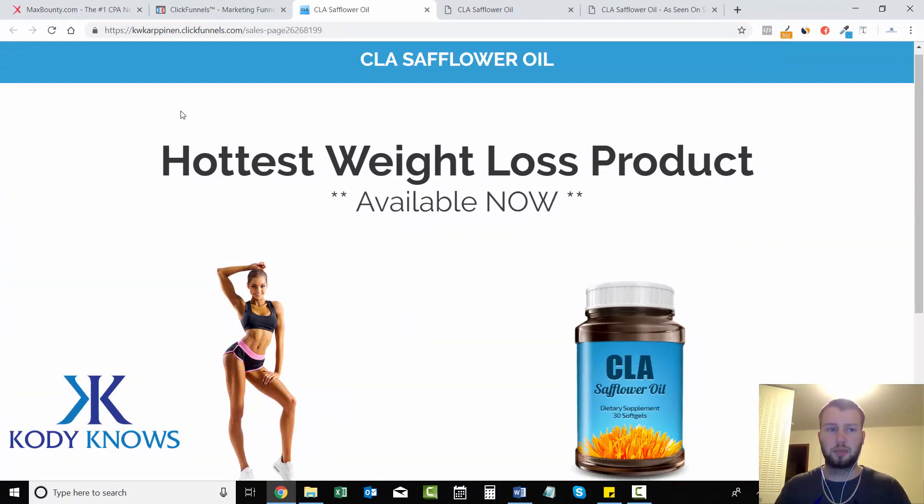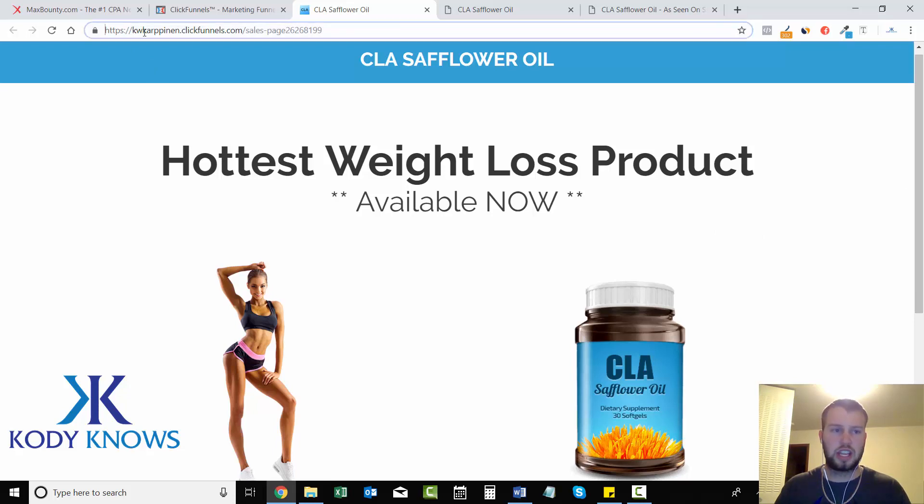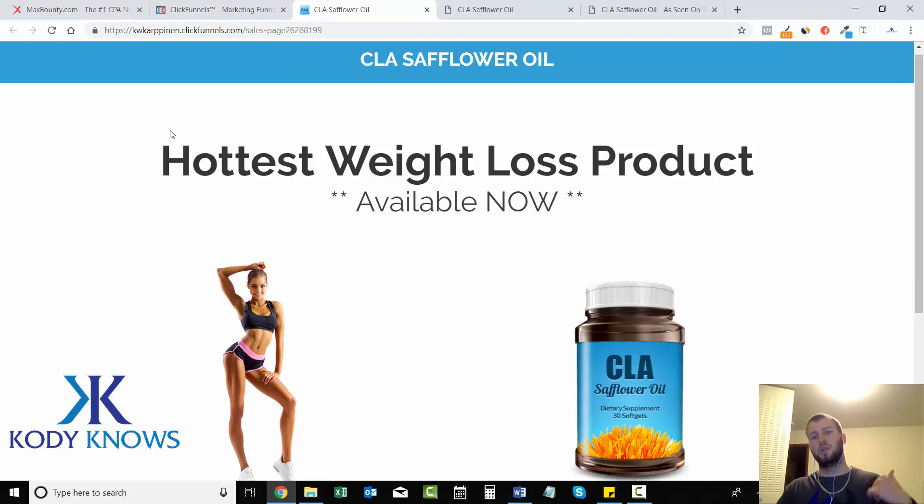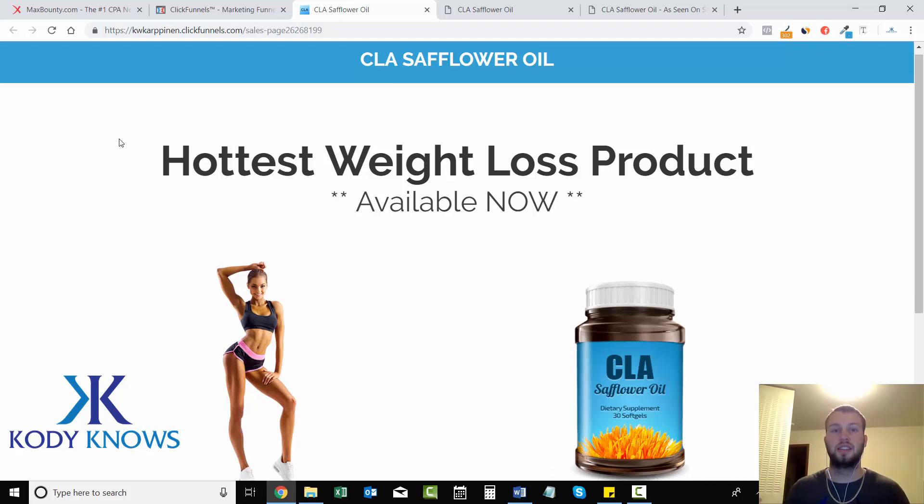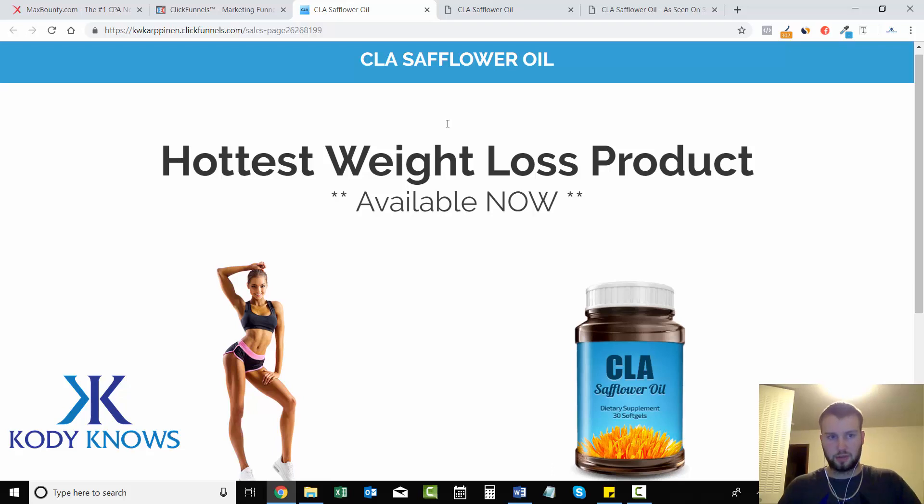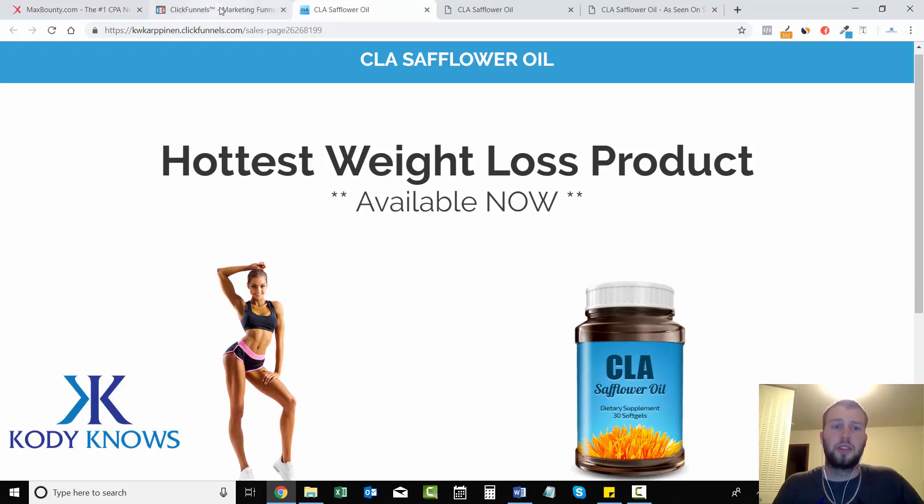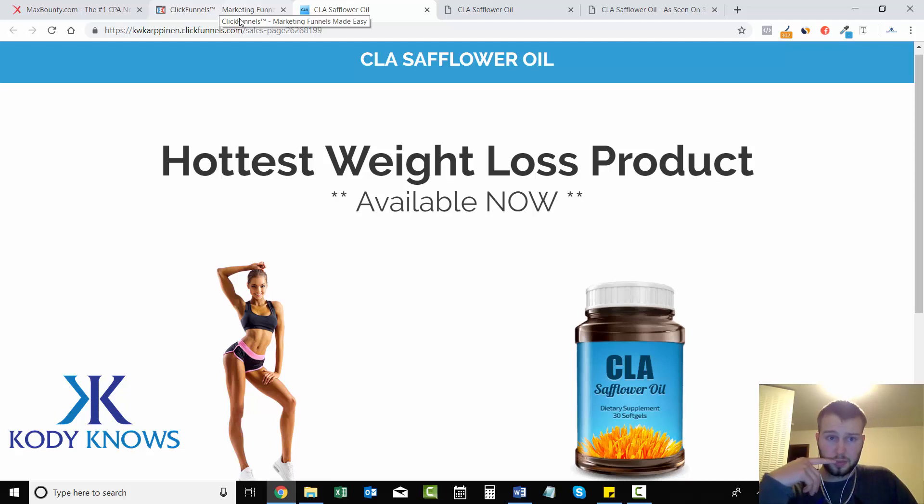So we got that all set up, but now we don't want this kwkarpanen.clickfunnels.com - we want something cool. If you guys did sign up with me with ClickFunnels, they offer a free domain name for everyone who just signs up. So the first domain is on them, and then every other domain is about 20 bucks or so. Take advantage of the free domain name.